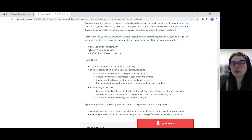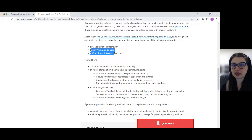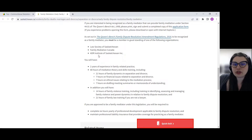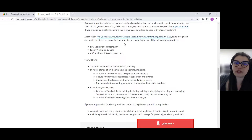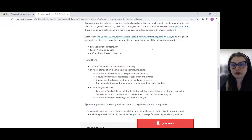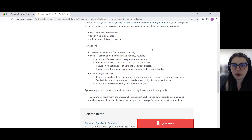There are a few options here. You can be a member of the Law Society, Family Mediation Canada, or the Alternative Dispute Resolution Institute of Saskatchewan. If you're a member of one of those, you've met the first requirement.